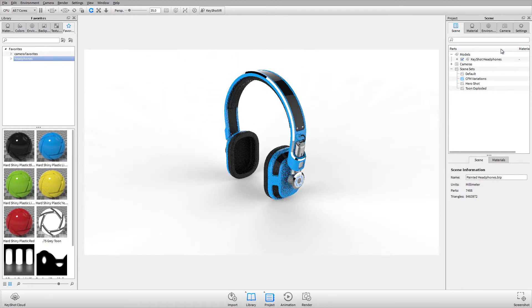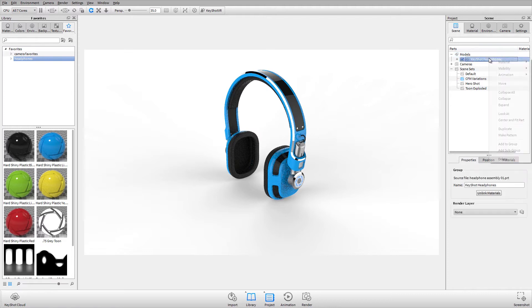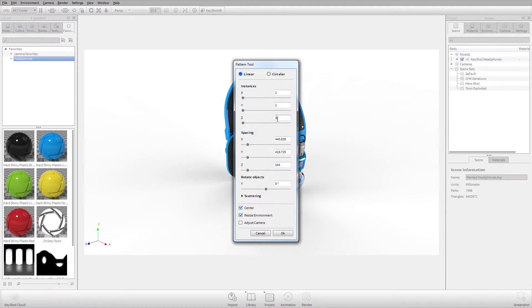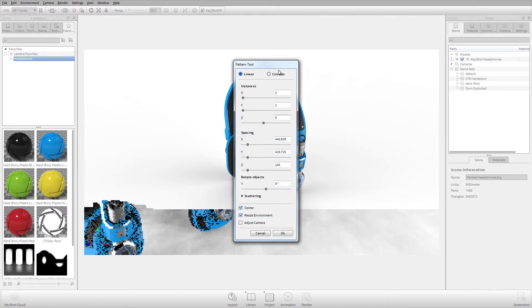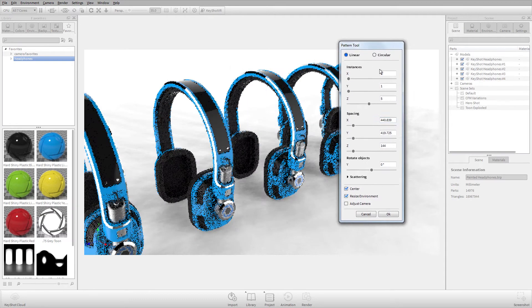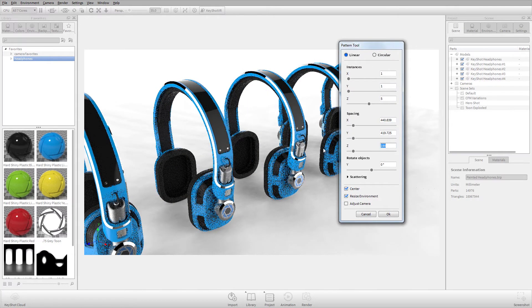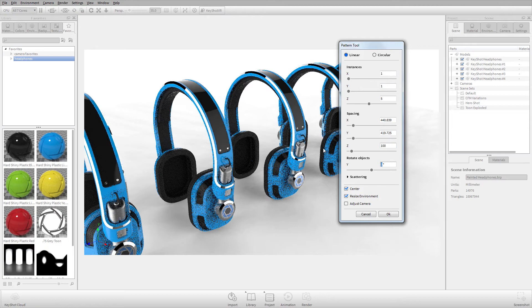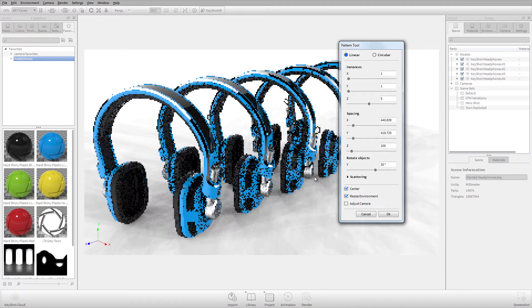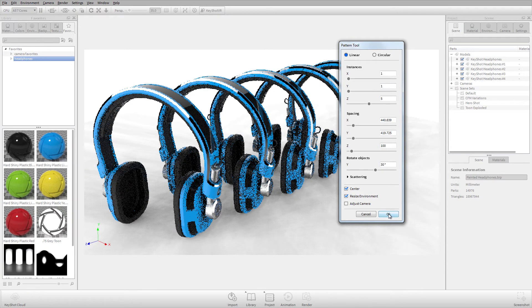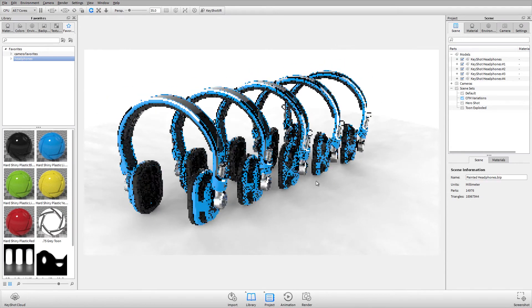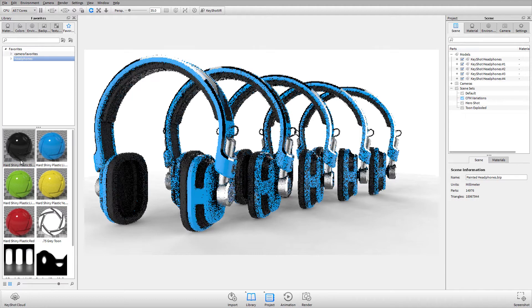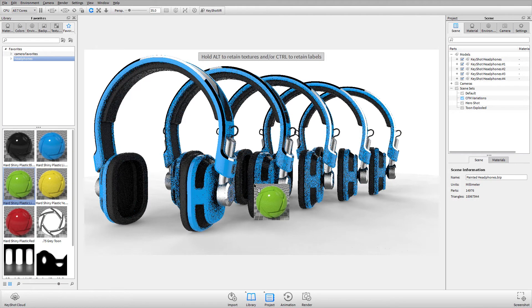For this scene set, I'm going to right-click on my entire model and then I'm going to use the pattern tool to make a pattern of these headphones. I'll make some quick adjustments to the spacing and the rotation, and then I'll apply some different materials to this scene.